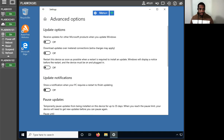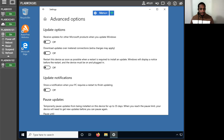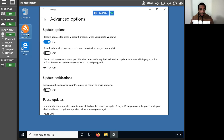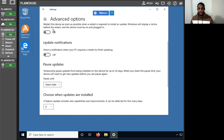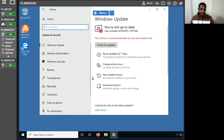Now we're going to take a look at the advanced options. In the advanced options, we're going to look at receive updates. For 'receive updates for other Microsoft products when we update Windows,' I'm just going to toggle that on. We'll notice that the setting is now set to on. The rest of the settings I'm going to leave at their defaults, and I'll keep the Windows Update screen open.